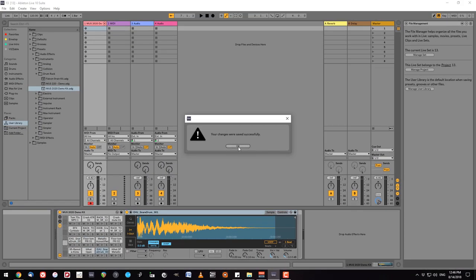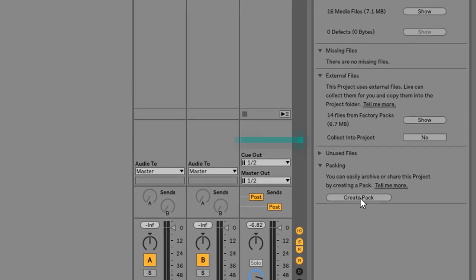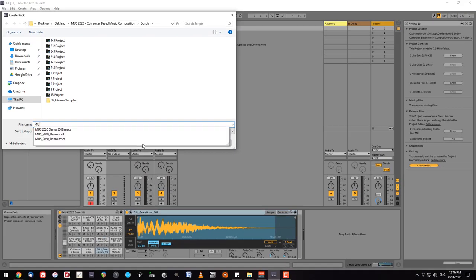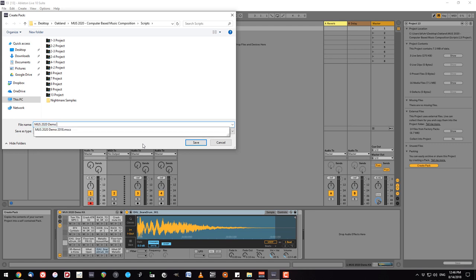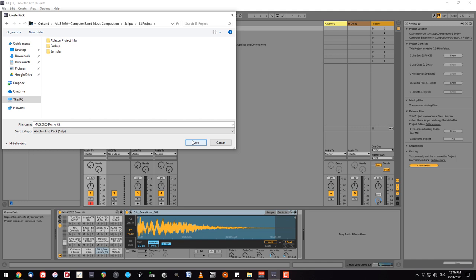From here I'm going to go back to manage project and now create a pack. I'm going to call it demo kit and save it with my project. This saves it as a .alp file that includes the drum rack and all of the sample files that have been used to create it.